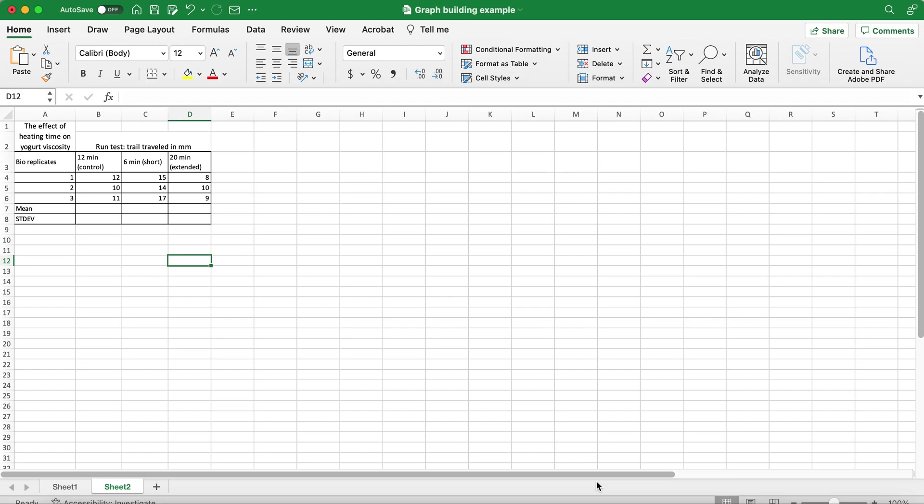Here I'd like to show you how to build a bar graph with custom error bars. I made an example of the yogurt run test trail traveled in millimeters for three replicates and I'd like to know the mean and standard deviation of those.